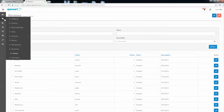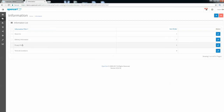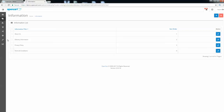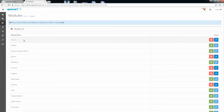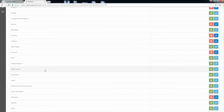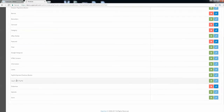Let's go to the Information section — here you will update the privacy policy, about us, terms and conditions for your website. Moving on, under Modules you get a list of all the modules on your store. Modules are extensions that enhance the functionality of your store, such as payment gateways.